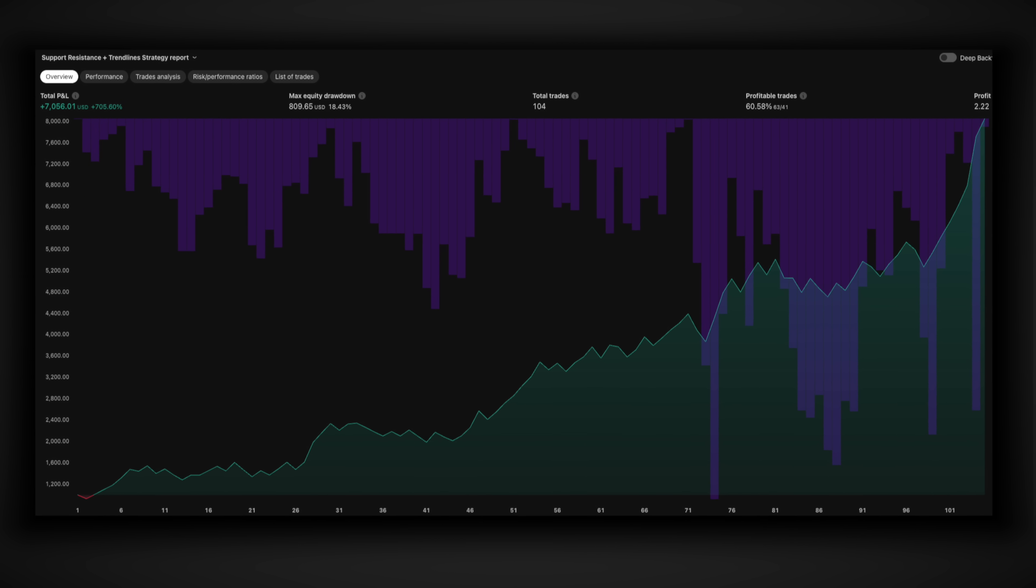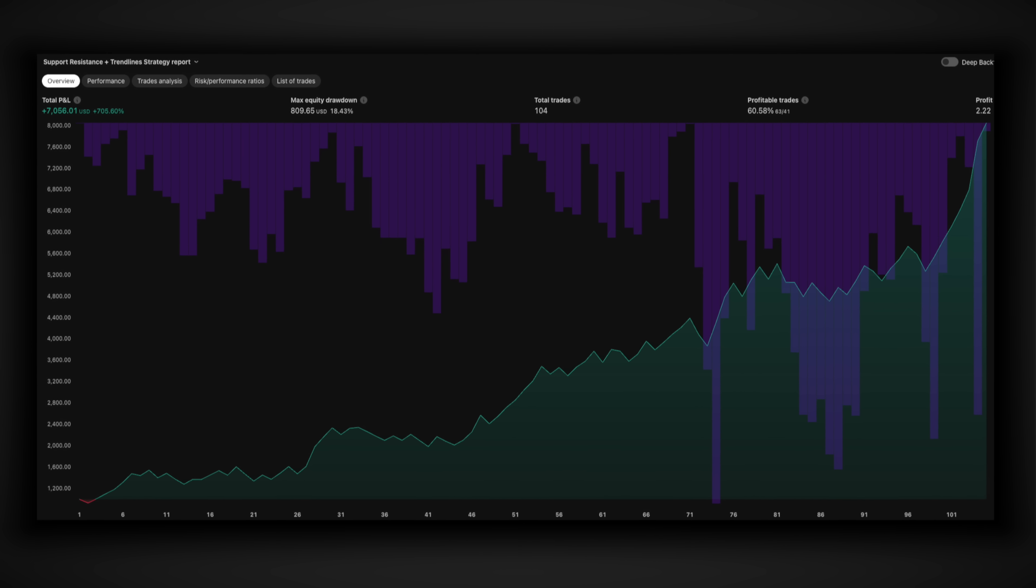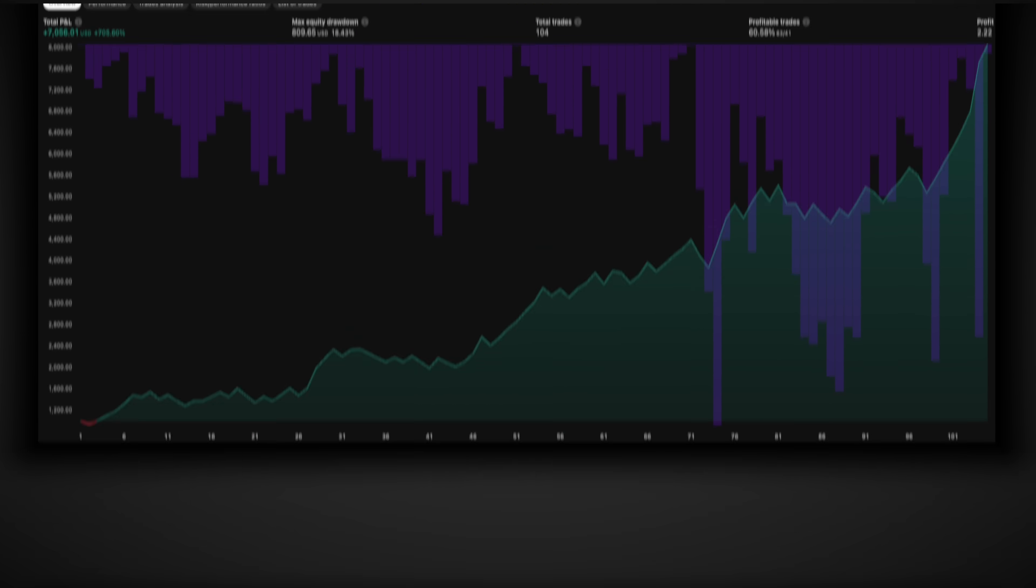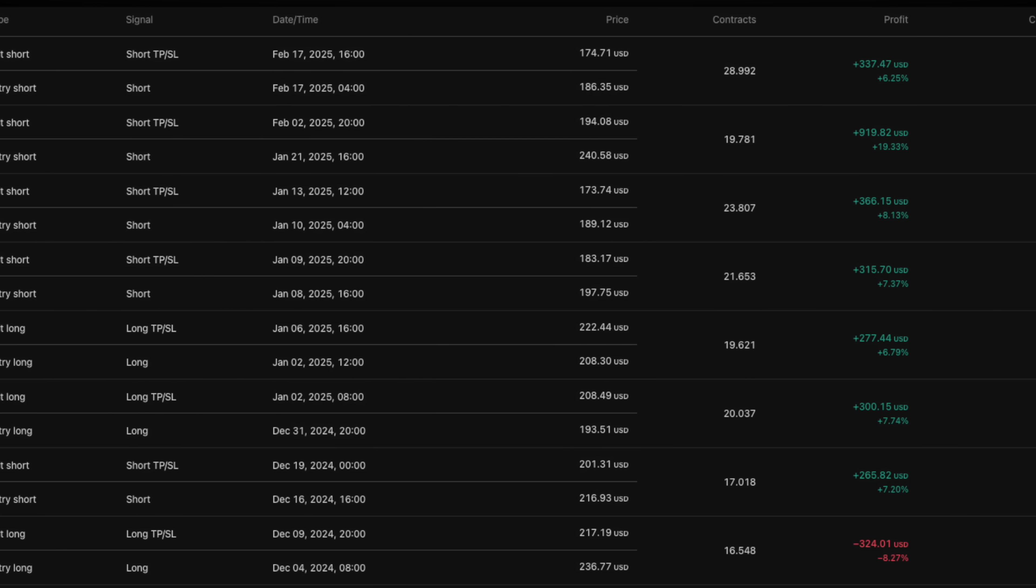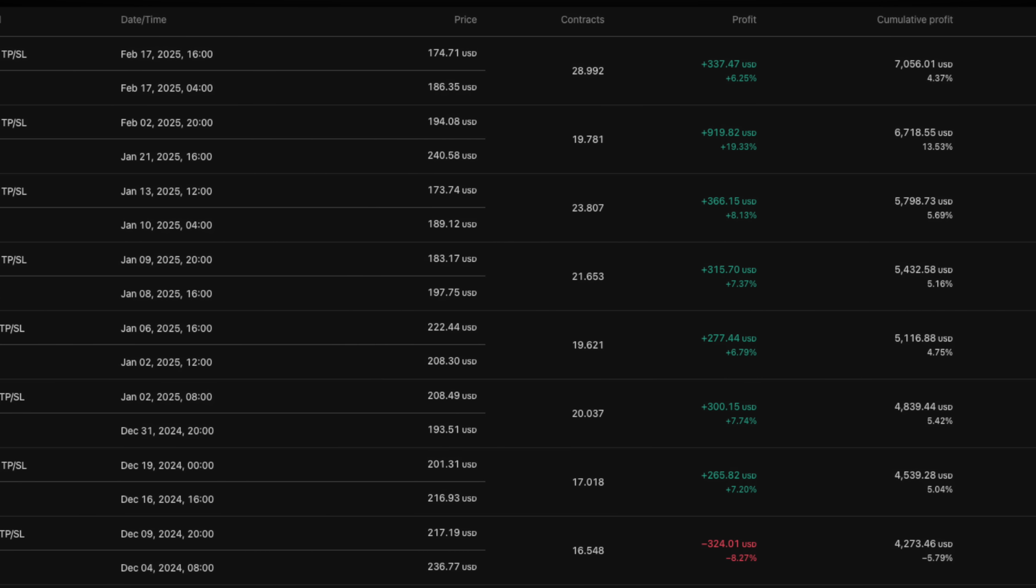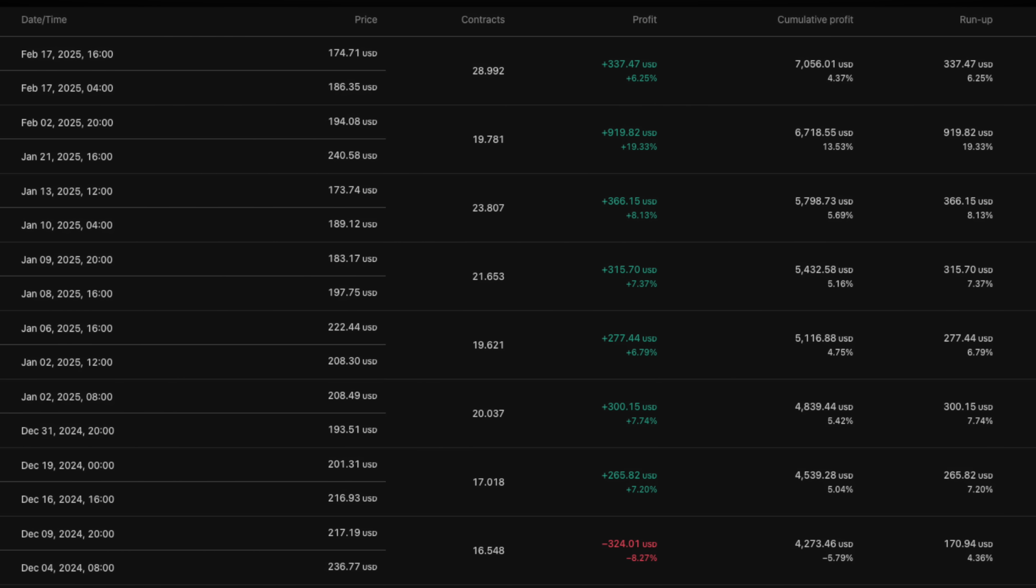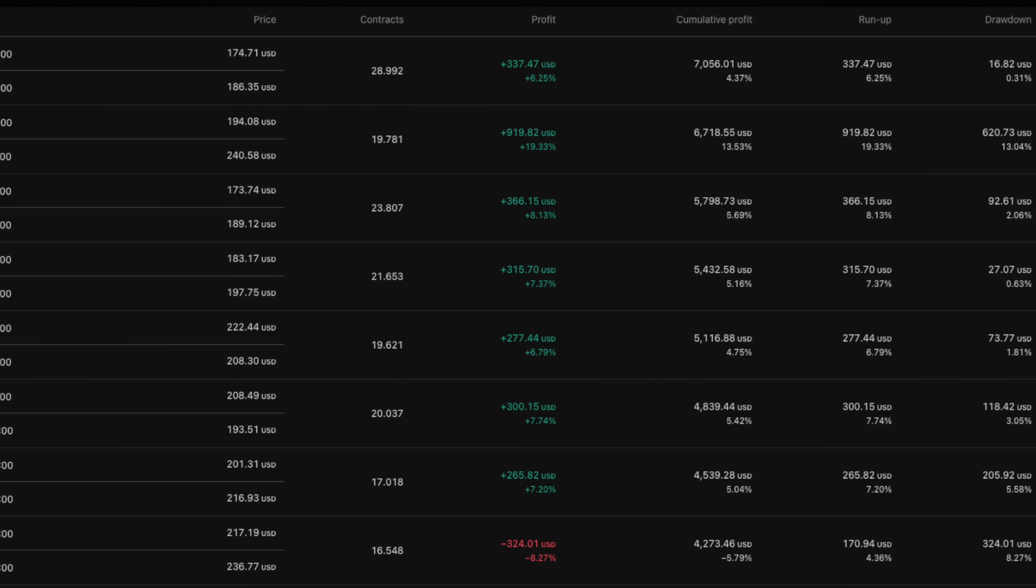But before I show you how to build this yourself let me prove this actually works. Here's a live look at the trading account where you can see every single trade the AI made. Now I need to be completely transparent.